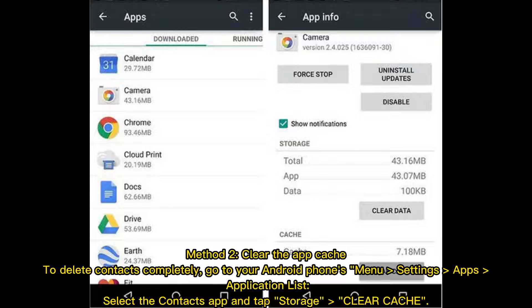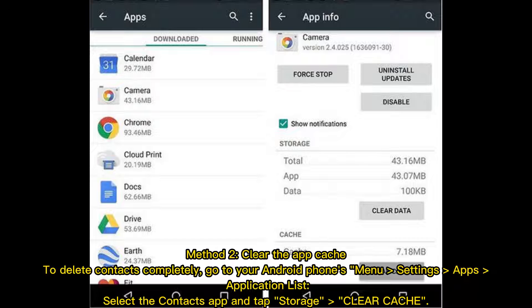Method 2: Clear the app cache to delete contacts completely. Go to your Android phone's menu, Settings, Apps, Application List, select the Contacts app and tap Storage, then clear cache.